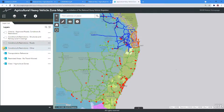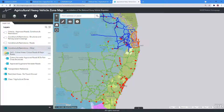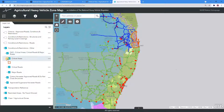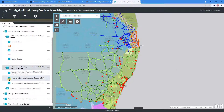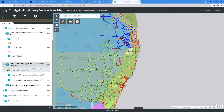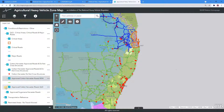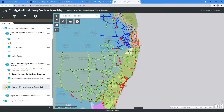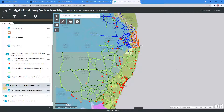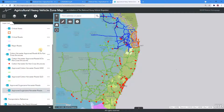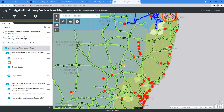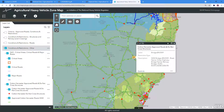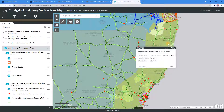Navigate back to the Layers and select and expand the Conditions and Restrictions, Other, and below sub-tabs. Enable pop-ups and view the map information. Ensure that you are selecting the right arrow on the pop-up for all relevant information.